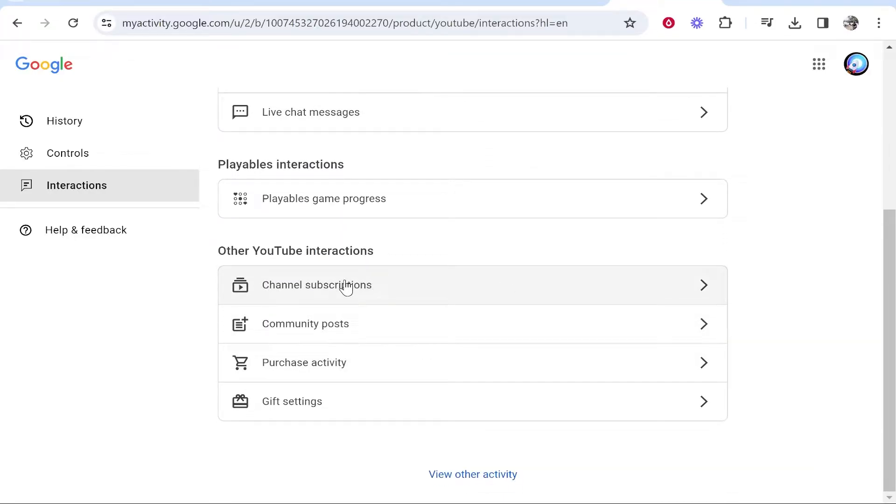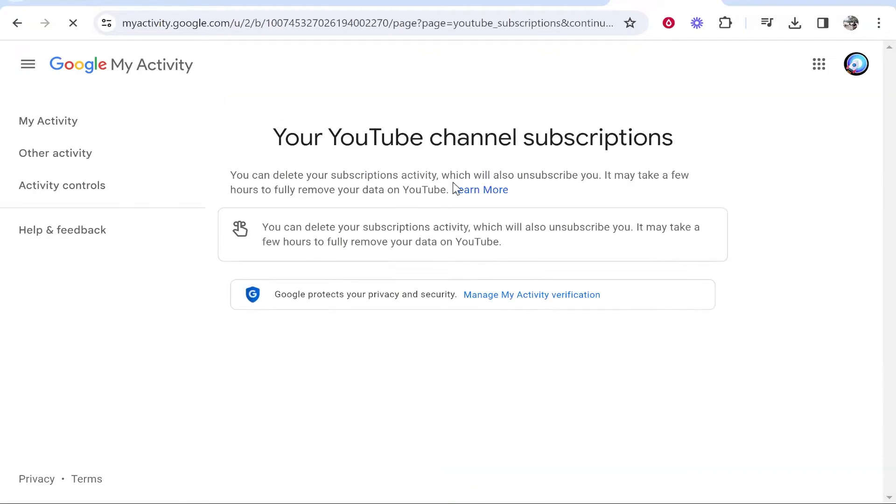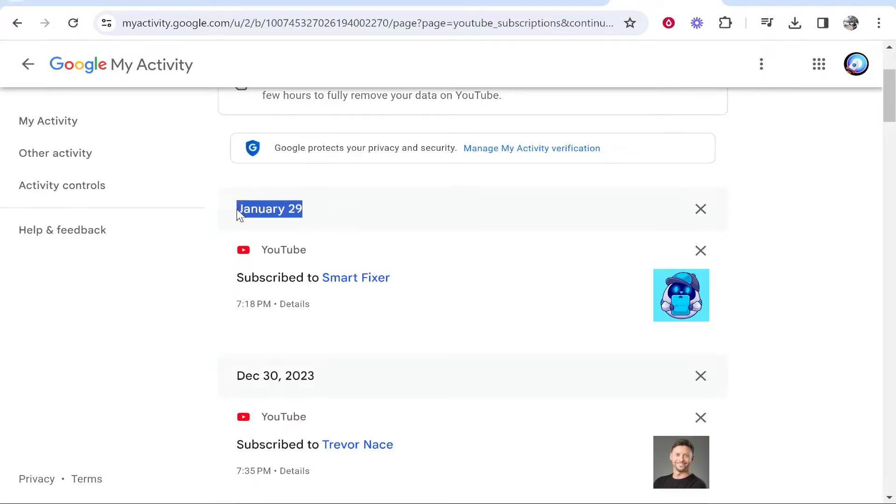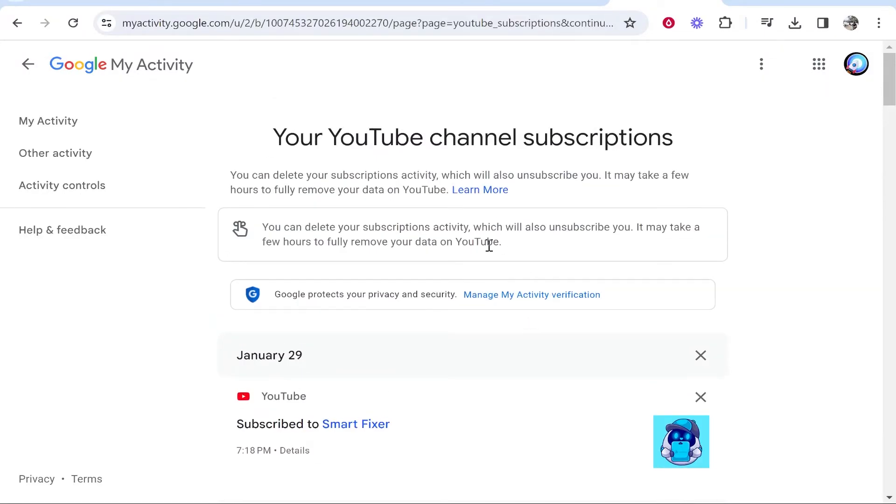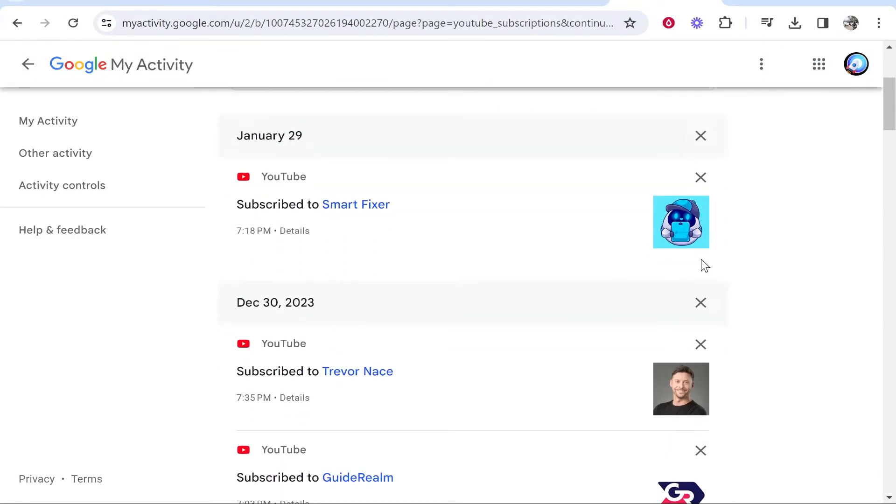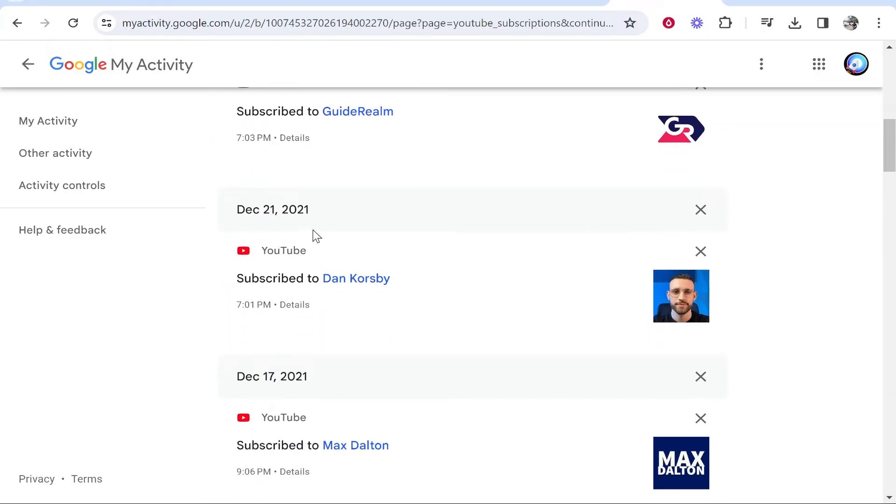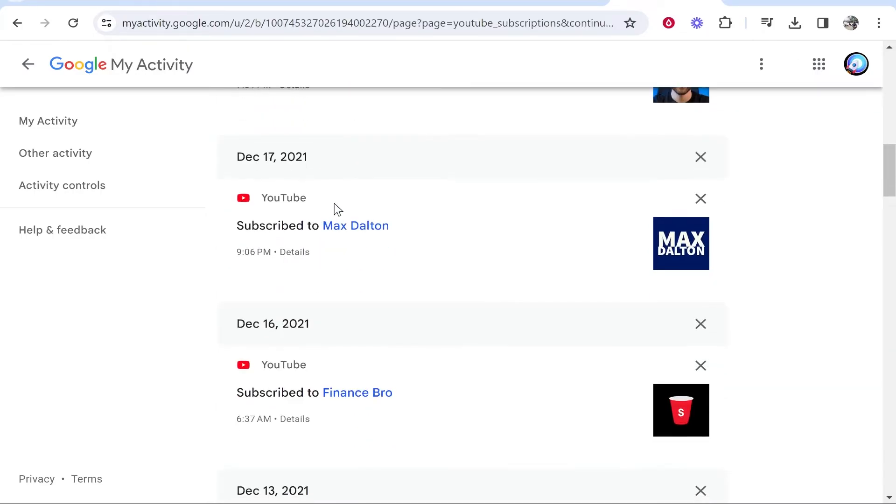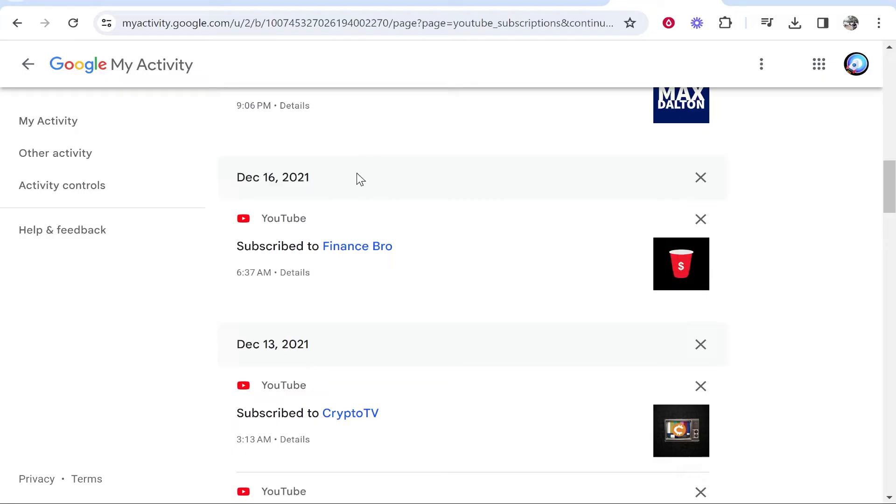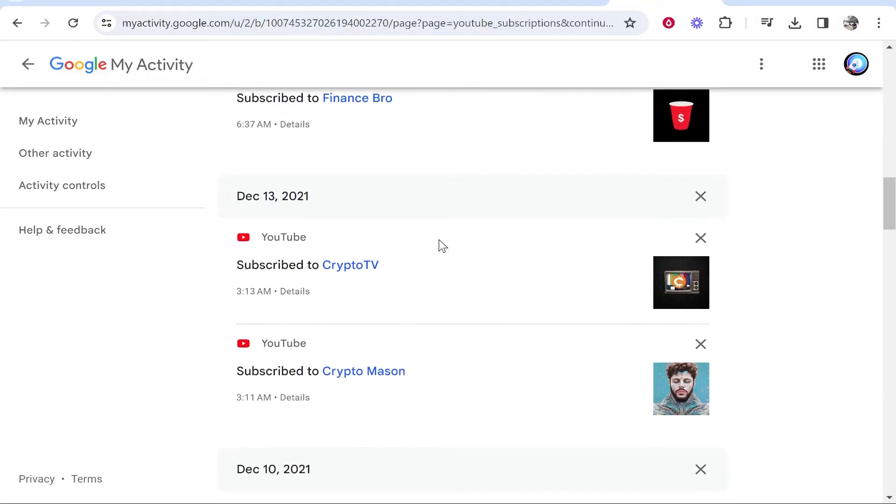Click on that to see all of your channel subscriptions and the dates you subscribed to them. There isn't a way to filter through this, so if you've got a lot of subscriptions, it may be hard to find. You can scroll through the dates to check when you subscribed to specific channels.